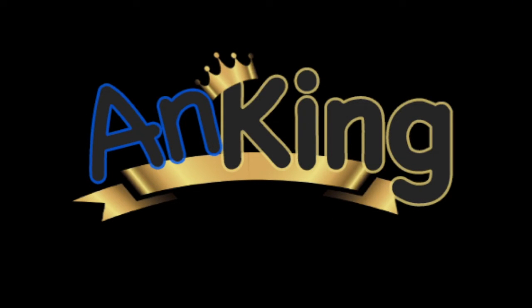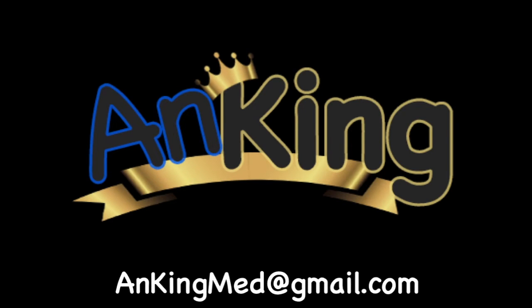Thanks for learning with the AnKing. If you enjoyed this, please give us a like and subscribe to our channel. Also please leave any and all questions and comments, here's our email. We will try to make as many of these videos as we possibly can to help you as you study.